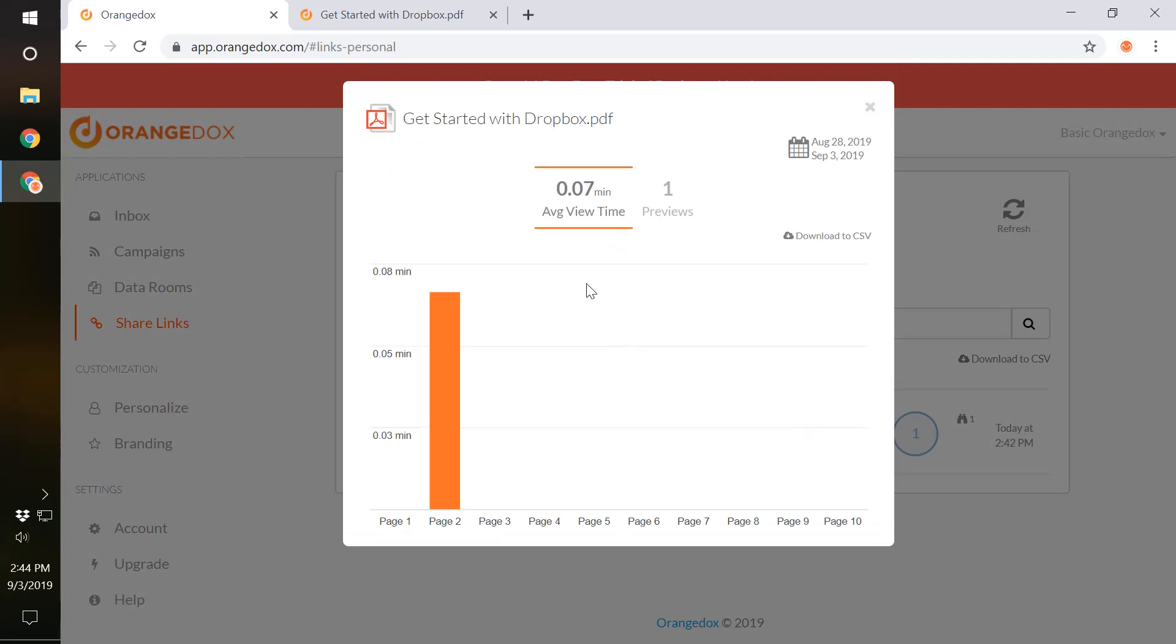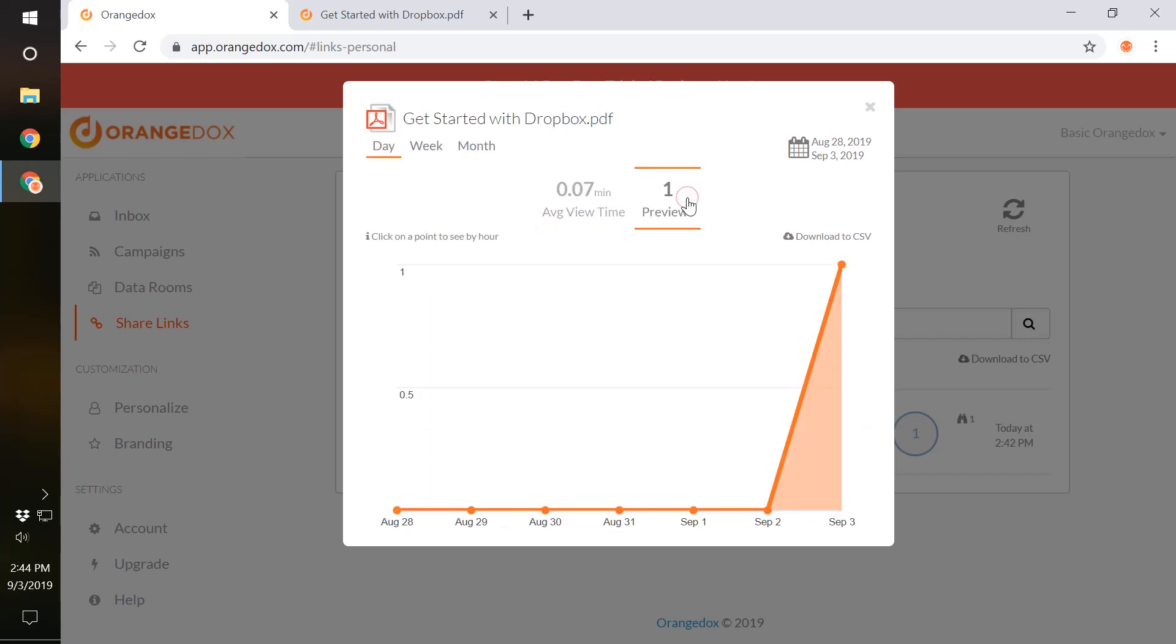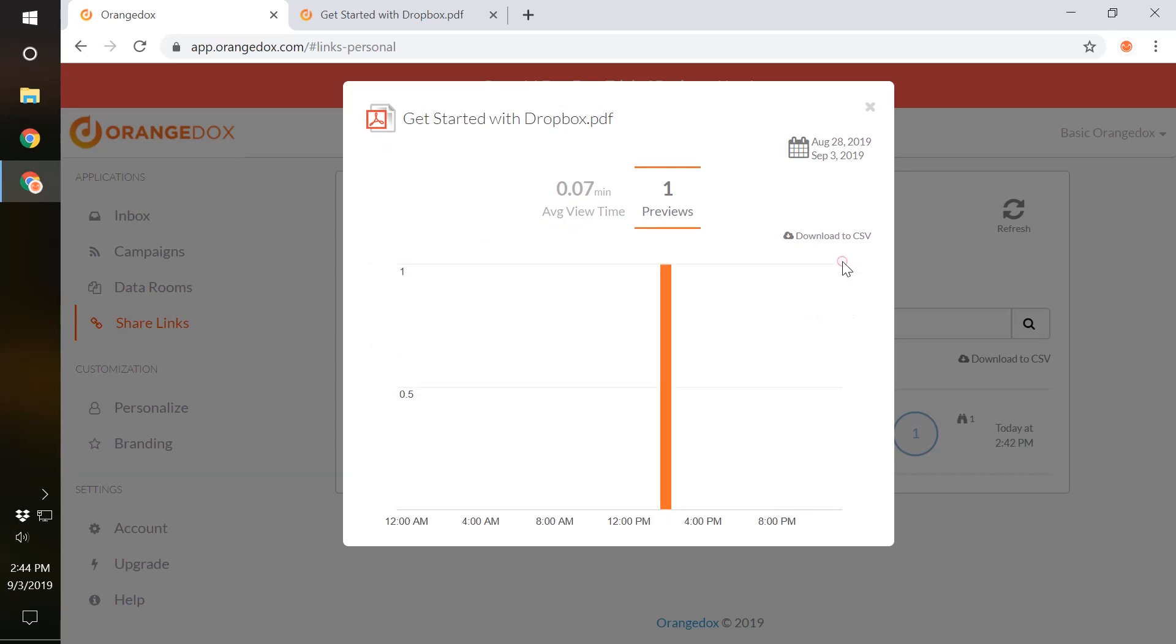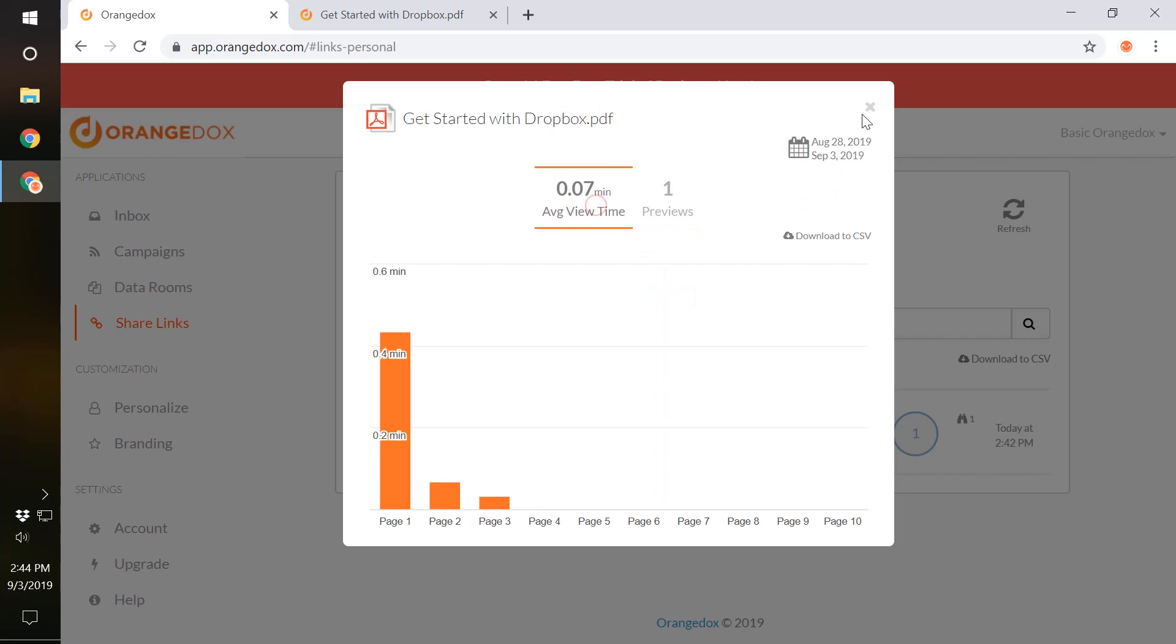We click that and get more detailed information. This may take a couple seconds to update, but we'll see that we had some view time on page 2, and we've had a preview as well. We can even click on that particular preview and see what hour it was downloaded. And here, we've already had more information that we've had pages 1, 2, and 3 viewed.